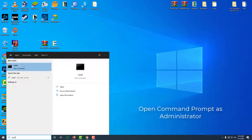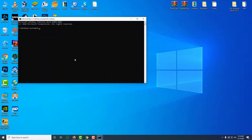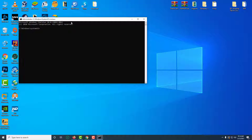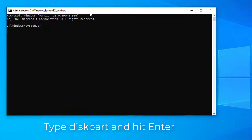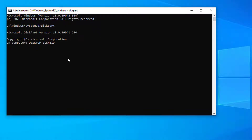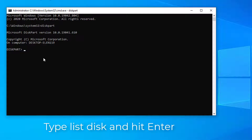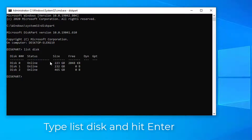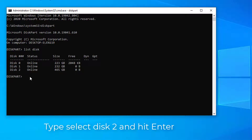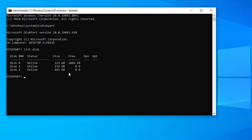Open command prompt as administrator. Type diskpart and hit enter. Type list disk and hit enter. Type select disk 2 and hit enter.